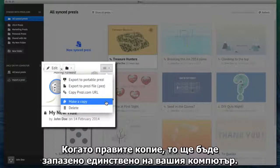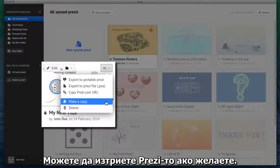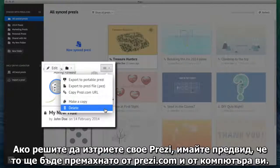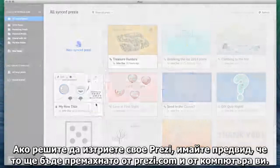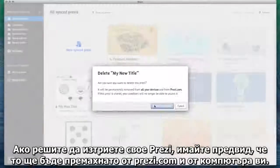When you make a copy, the copy will only be saved on your computer. If you need to, you can also delete your Prezi. If you decide to delete a Prezi, be aware that it will be removed from both Prezi.com and your computer.